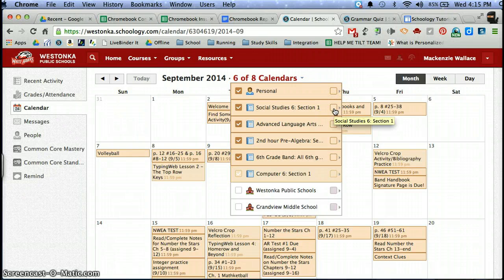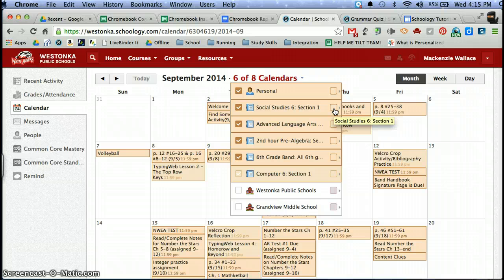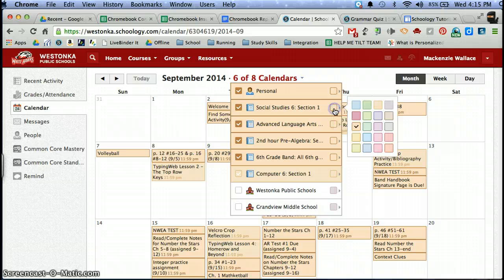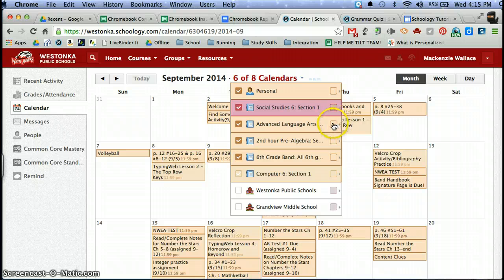So if I go into Mackenzie's calendar here, over to the right hand side of the course, I can click in and I can change each to a different color.